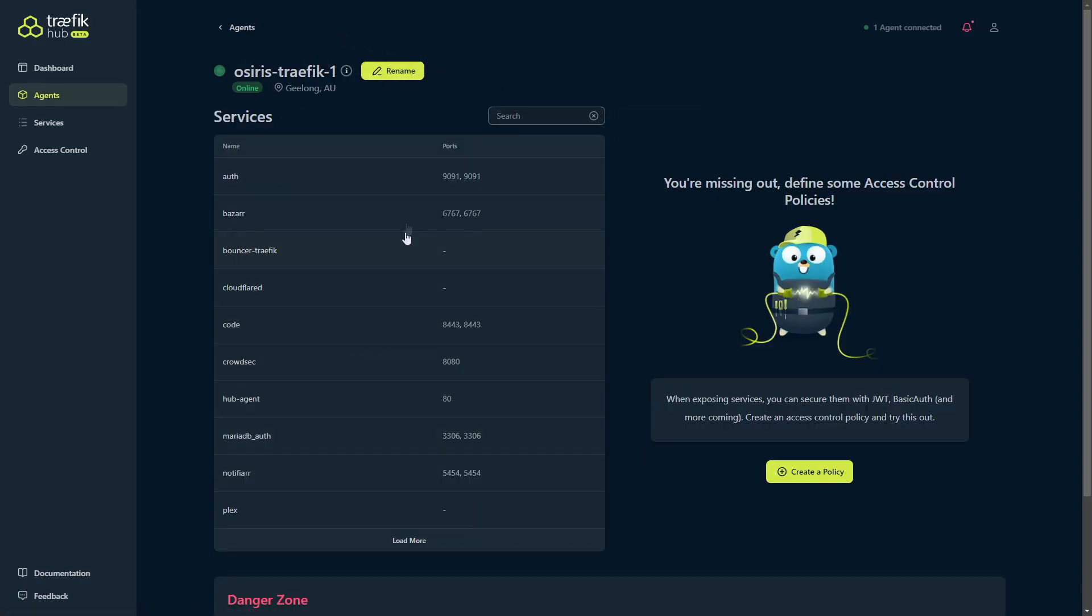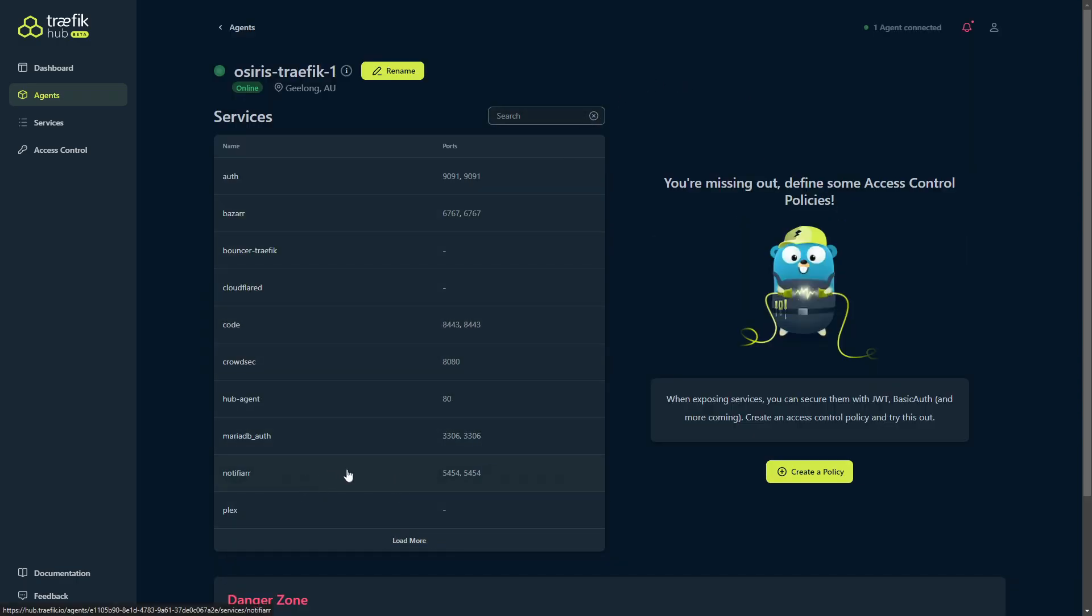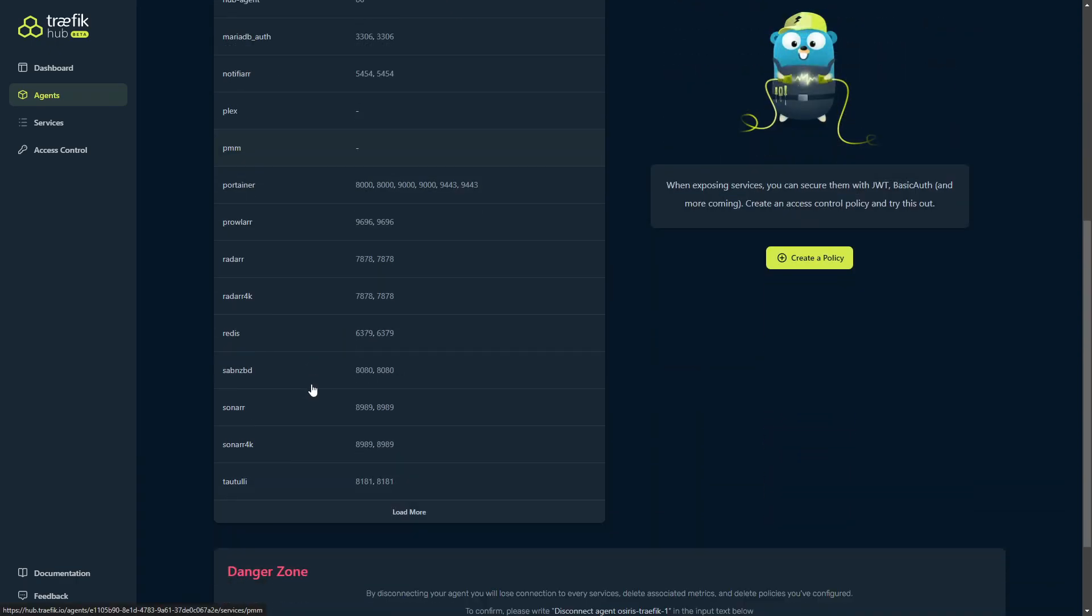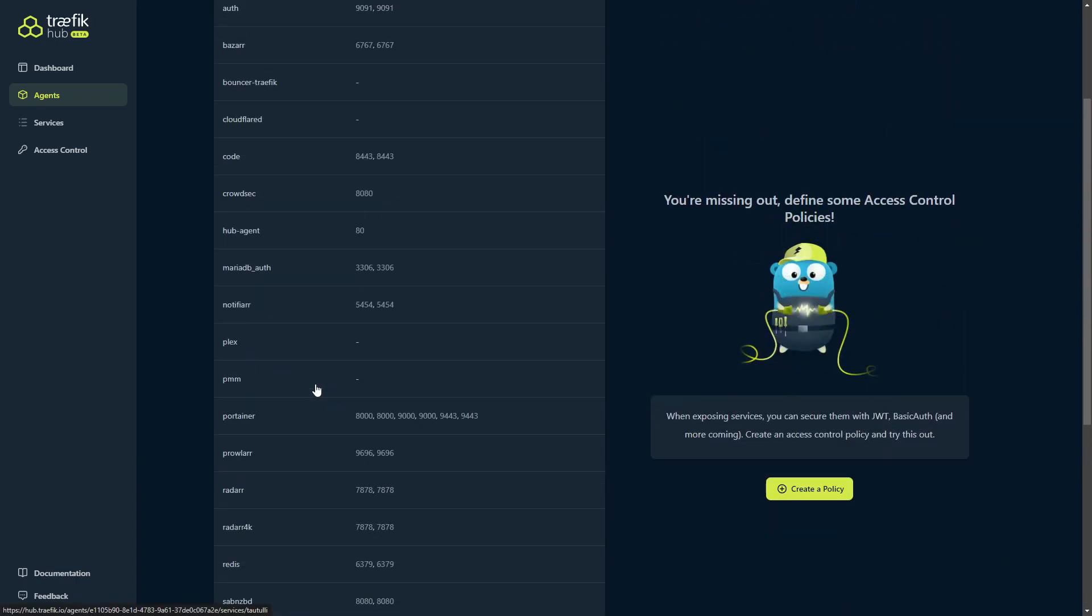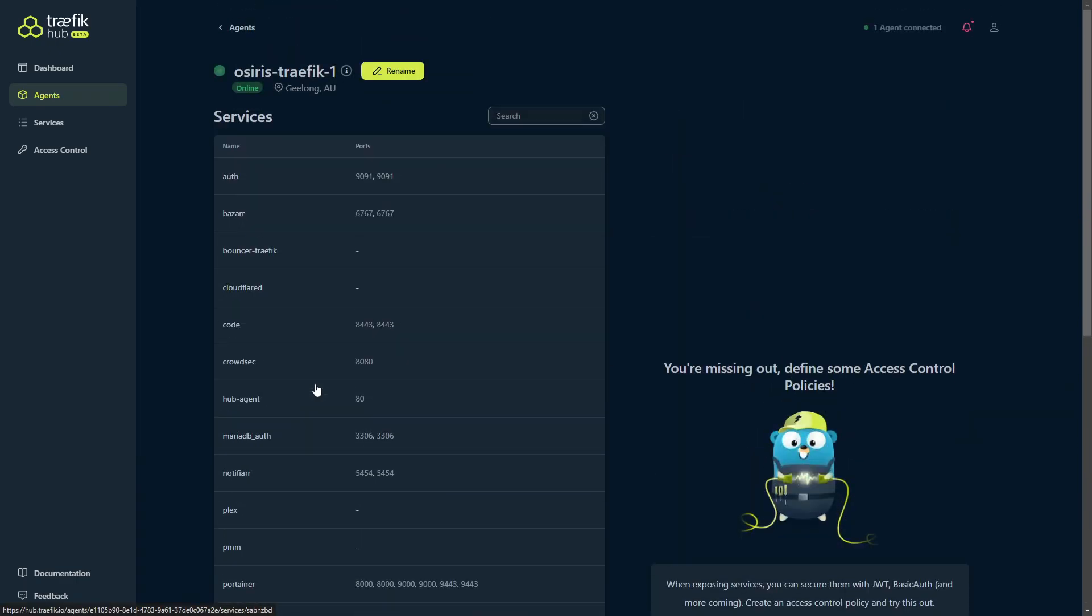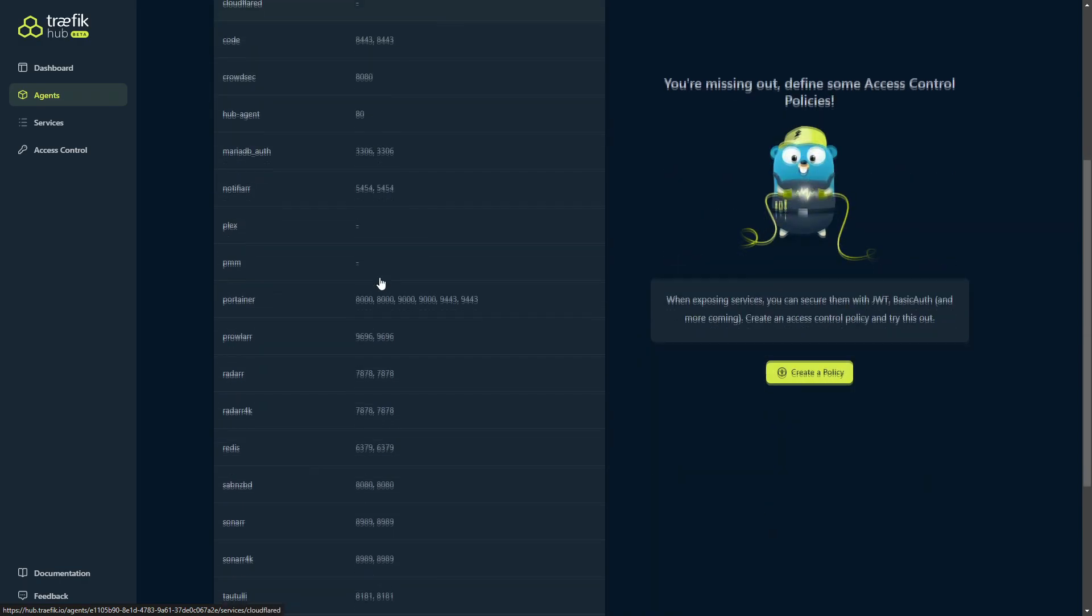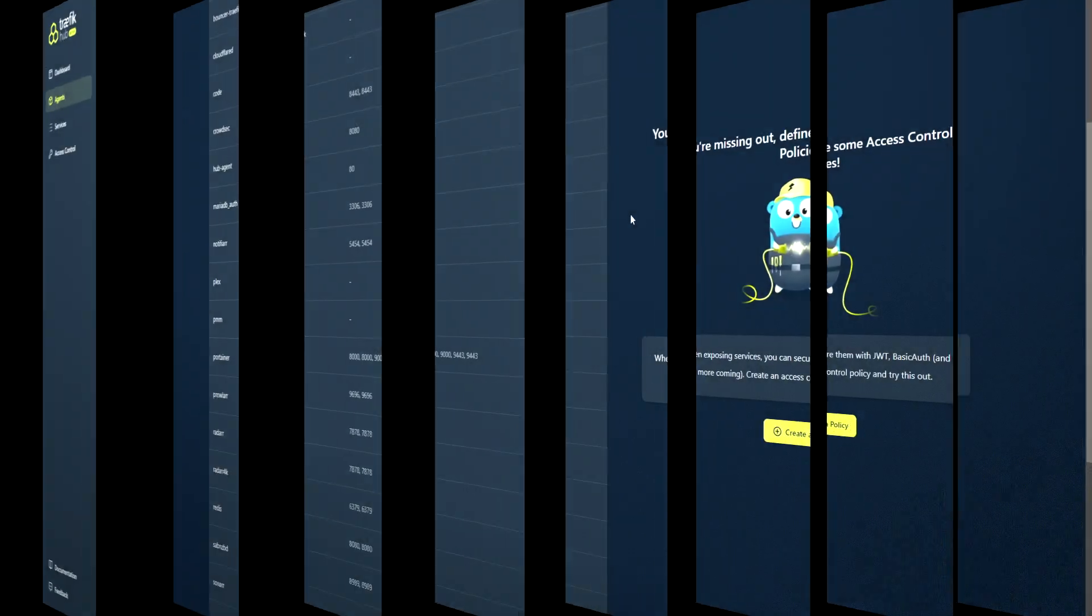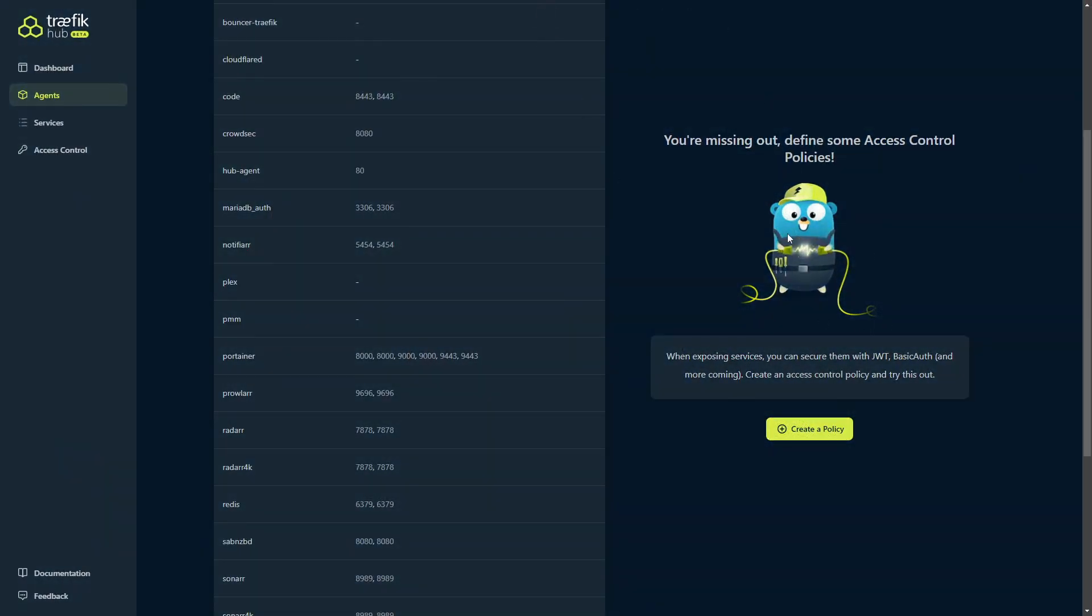It takes us to the agent details. This is what we're connecting to right now, which is fantastic. Now as you can see, it's already picking up the services that we have published and are running through our docker compose, so it's already picked those up automatically for us. We can see what the services are and what ports they're using. If I click load more, for example, we've got all of these here that can be used. Now I use the Cloudflare tunnel at this time, so these aren't ports that are actually forwarded or published anywhere.